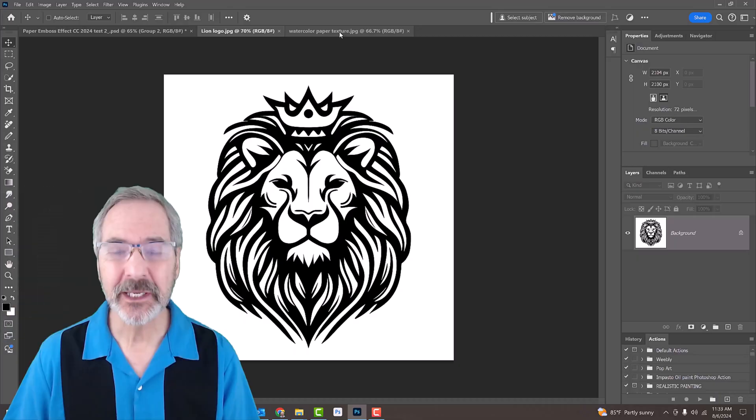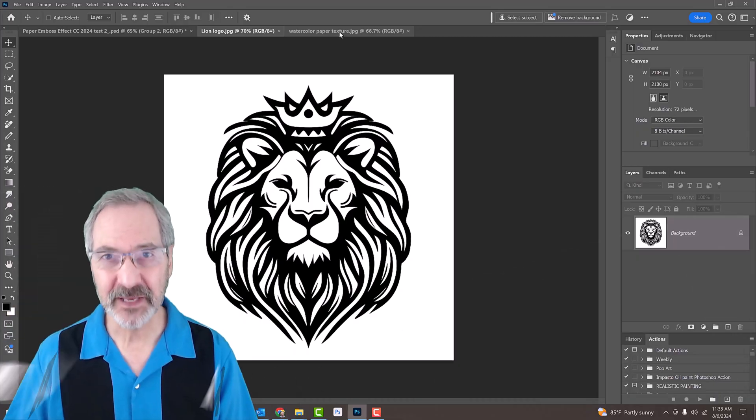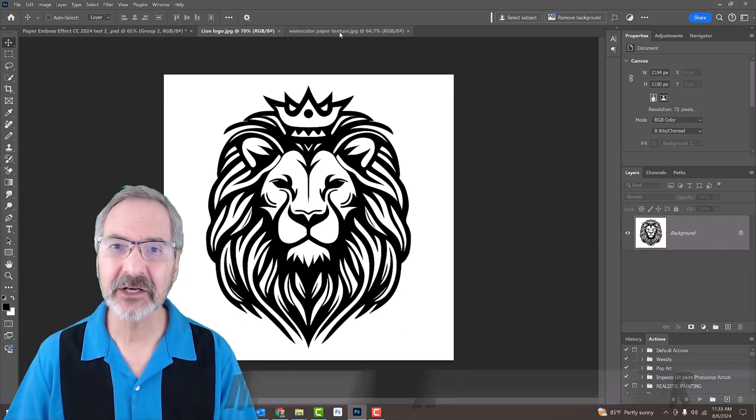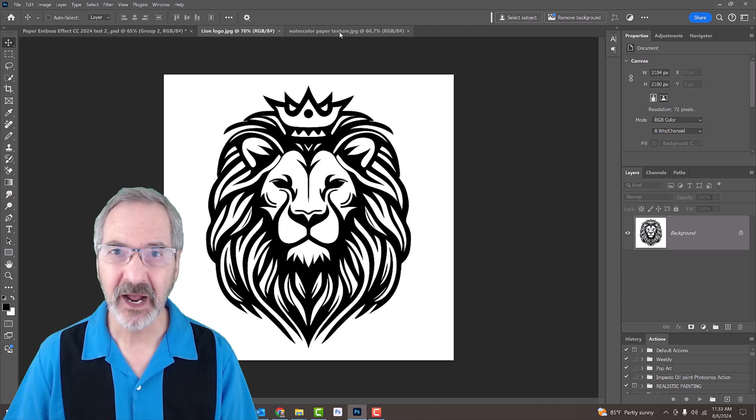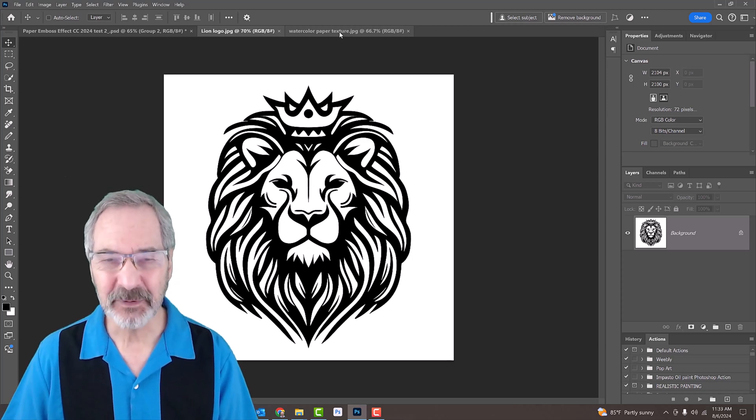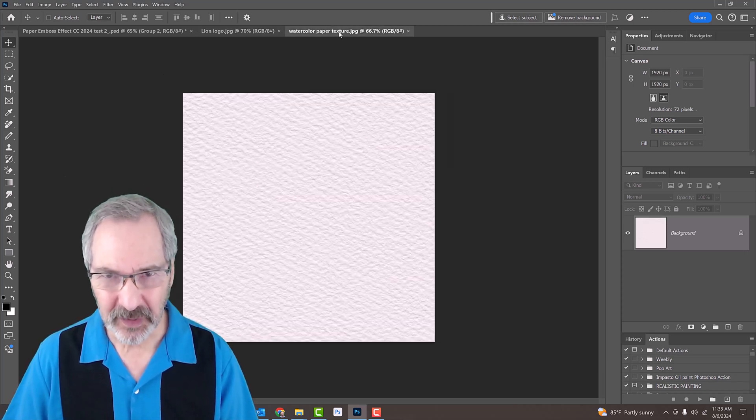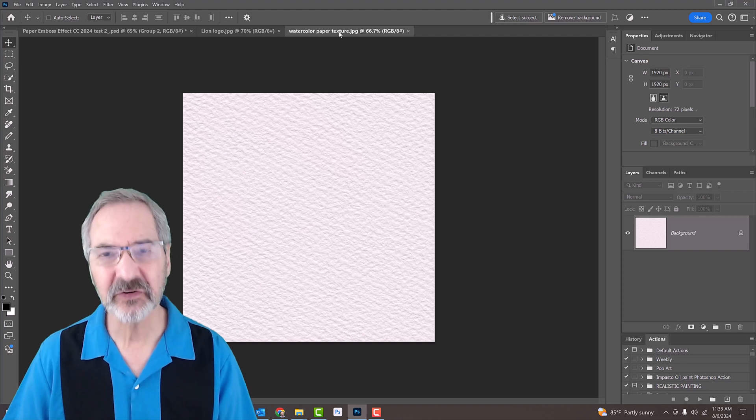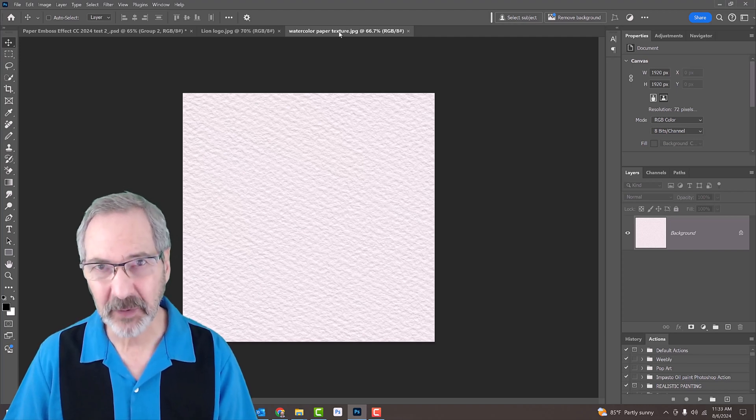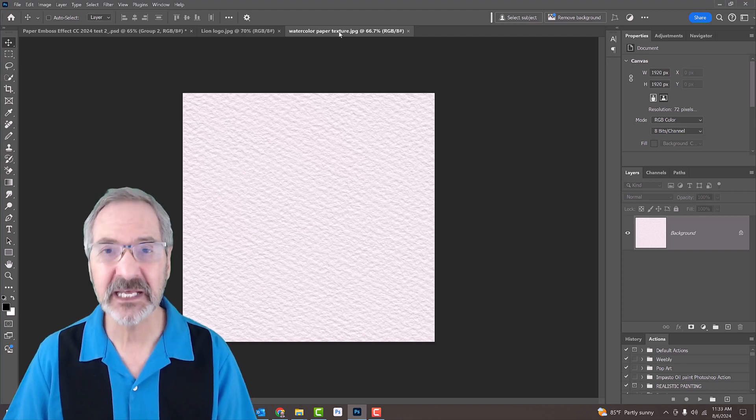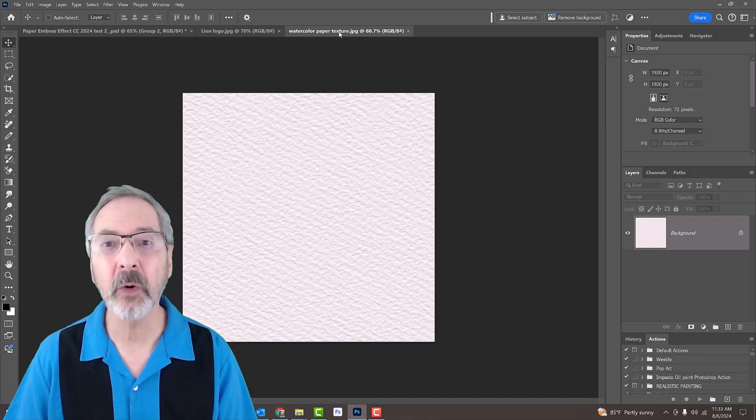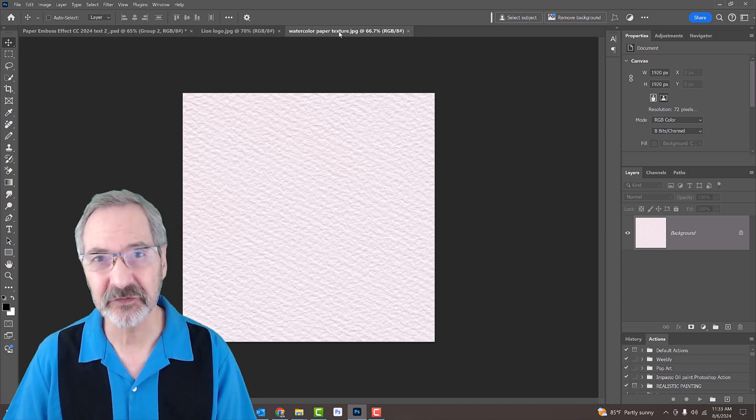We can create this effect from any black and white, high-contrast image. I downloaded this one from Shutterstock. I provided this watercolor paper texture that we'll use as a pattern for our background. Its link is in my video's description or project files.